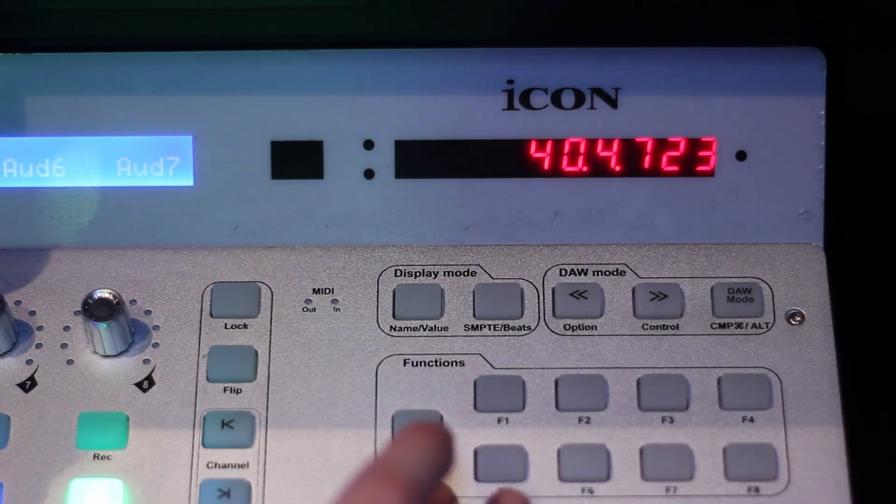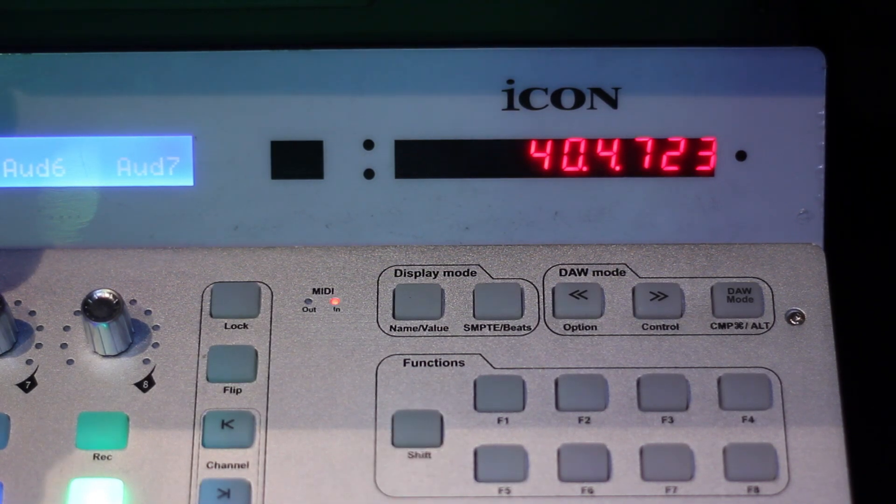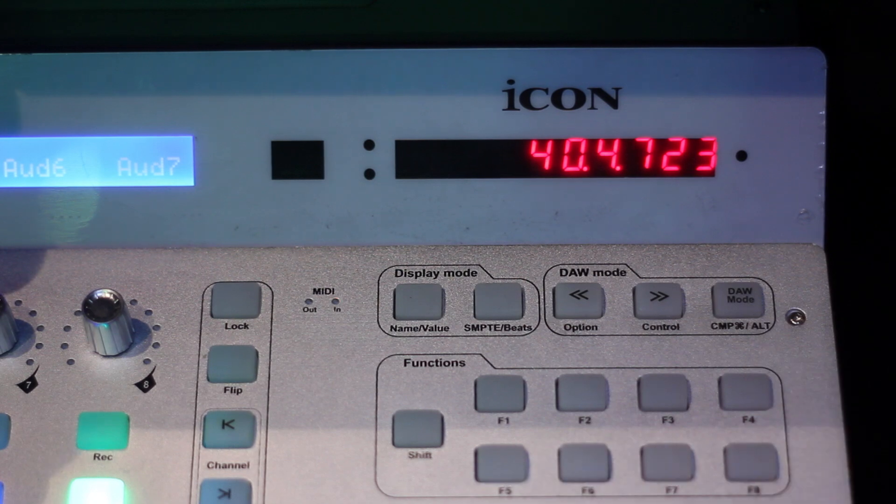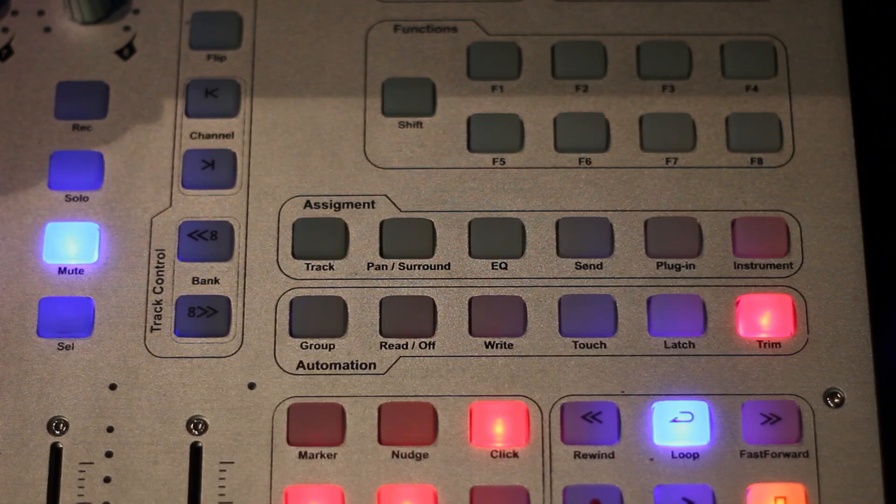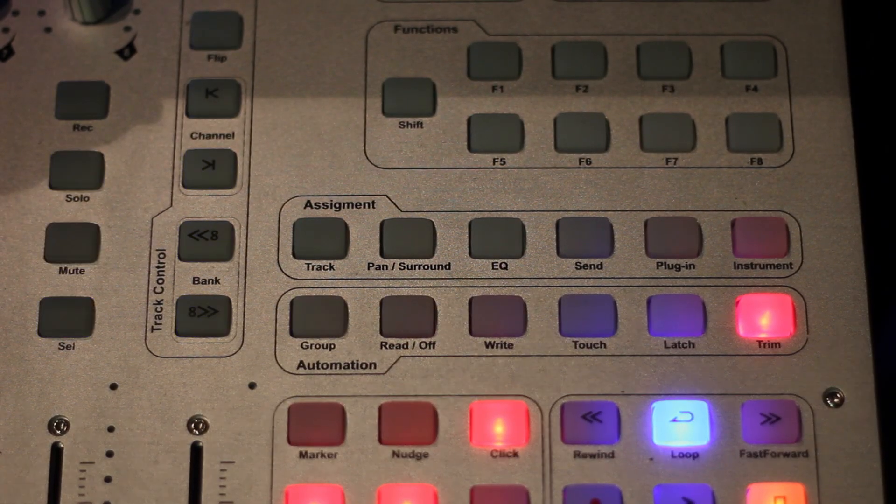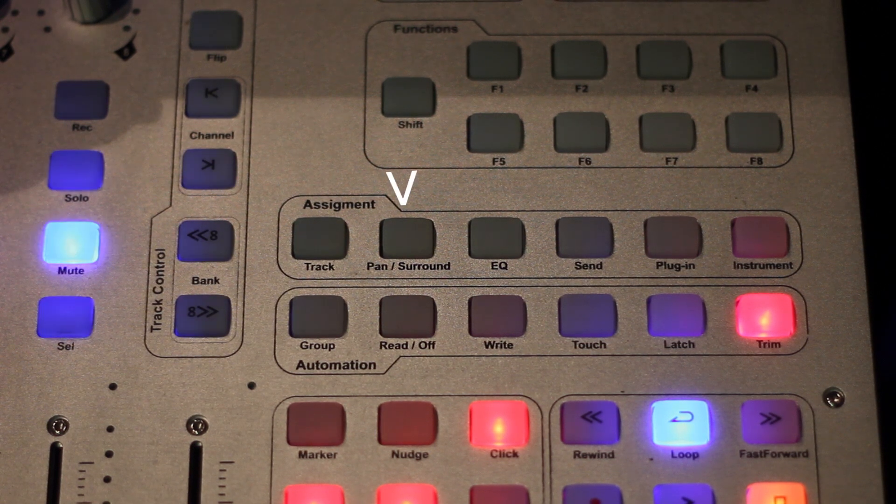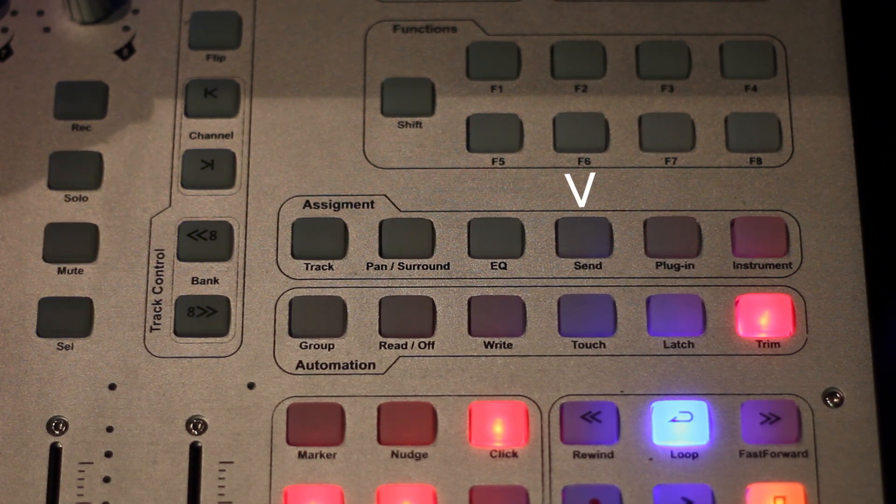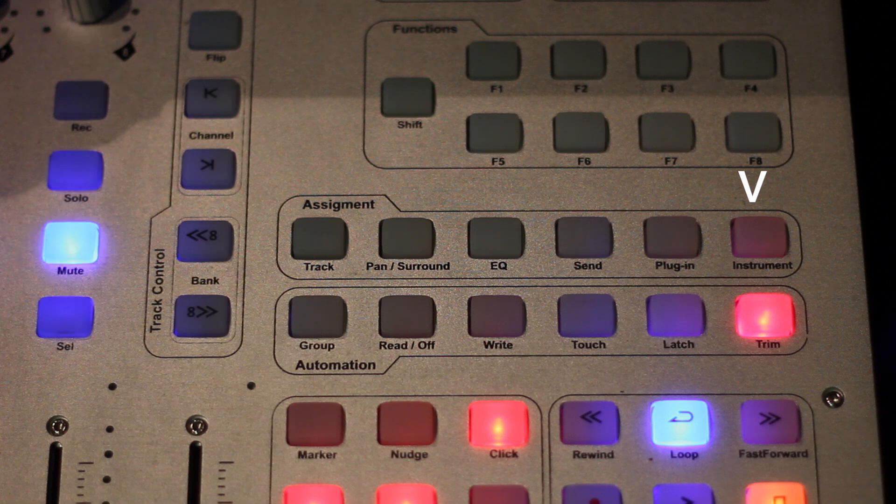Below your display mode, you have your MIDI function selection menu: Shift, F1 through F8. Below functions, you have your assignment menu: Track, Pan and Surround, EQ, Control your Sends, Plugins, and your Instruments.